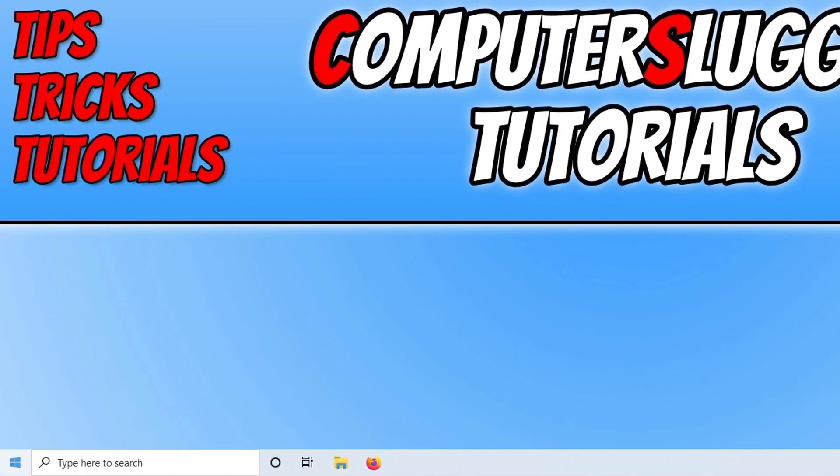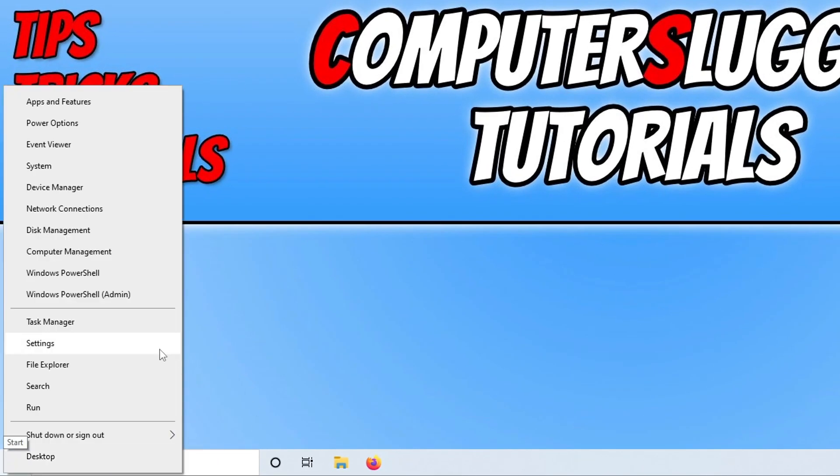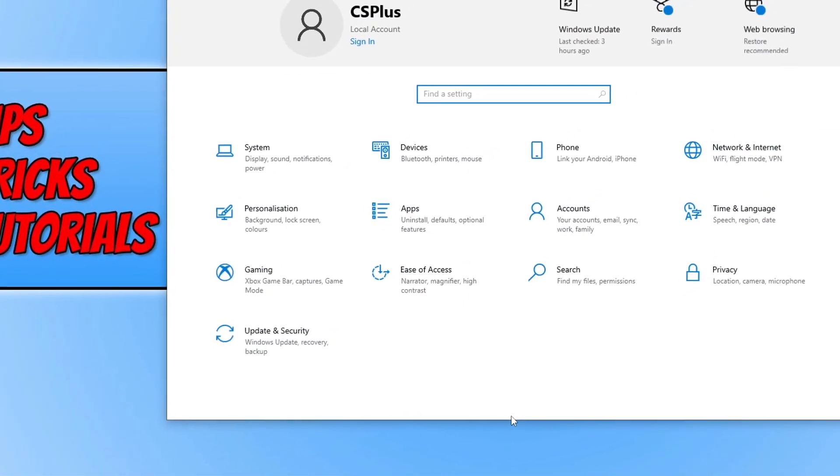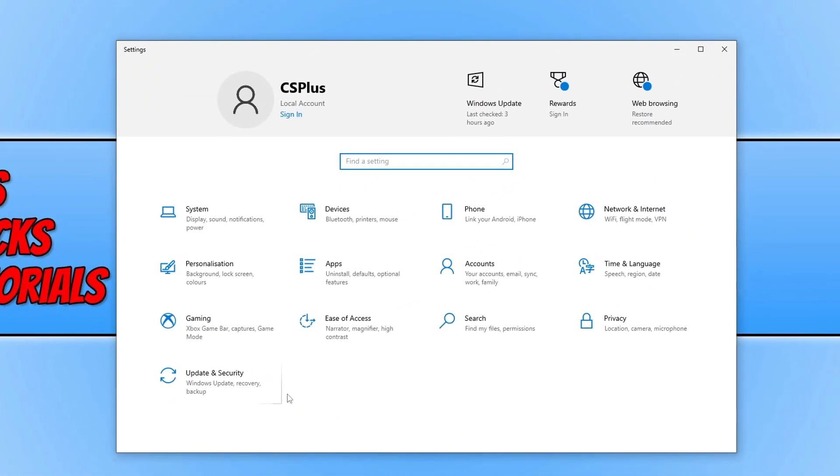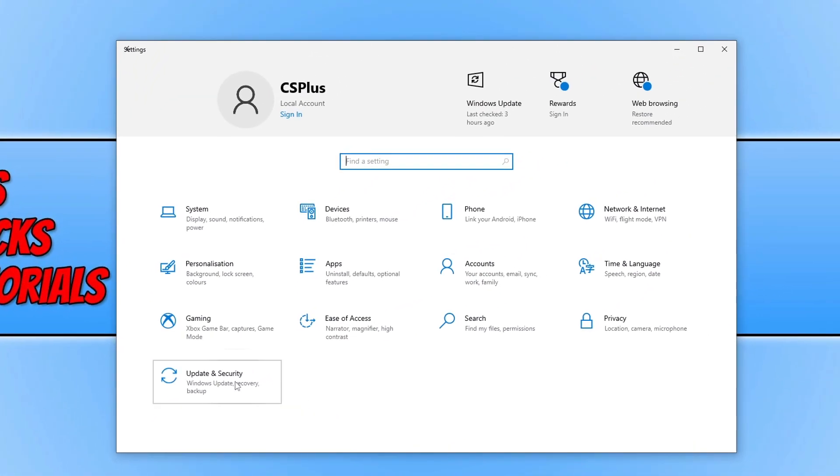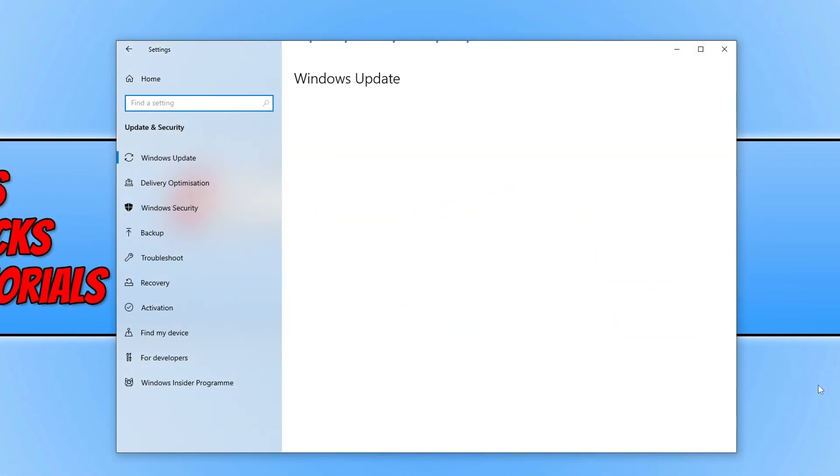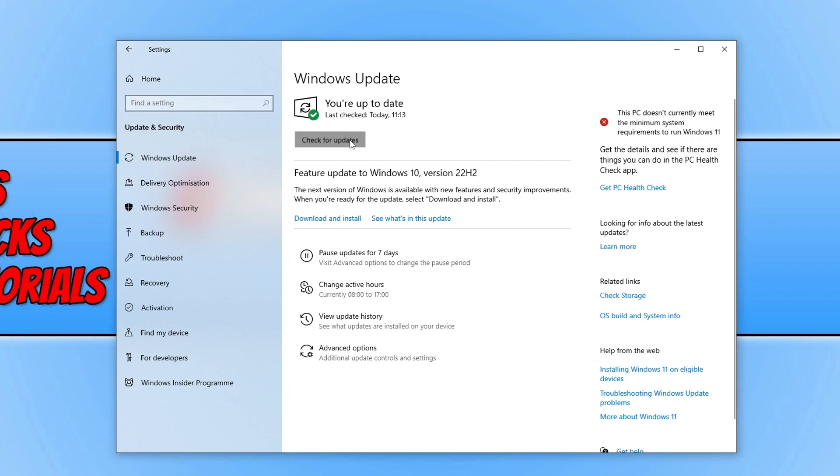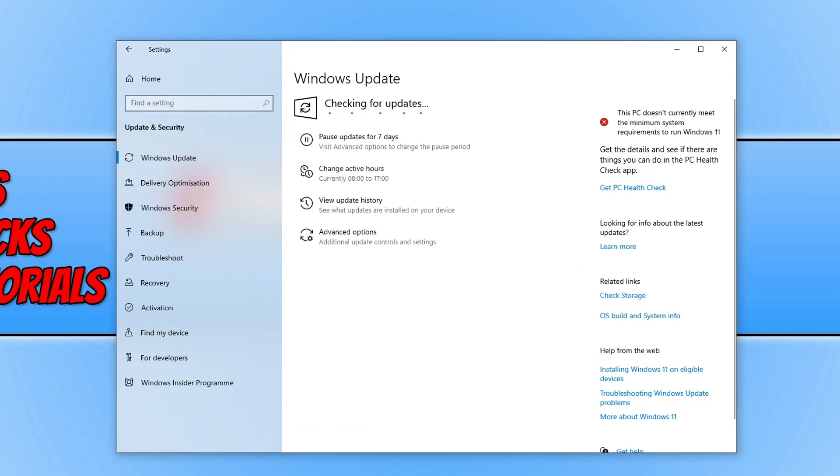To update Windows, right-click on the start menu icon and go to Settings. Then click on Update and Security, and click on the Check for Updates button.